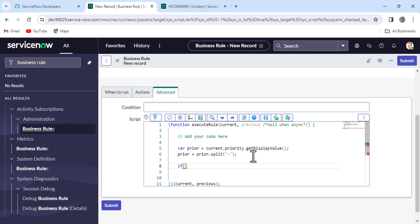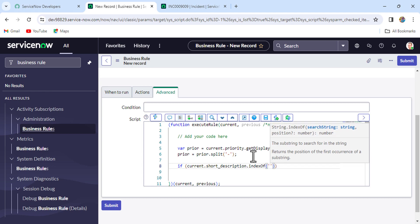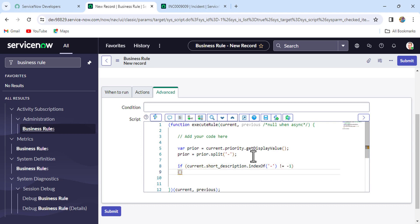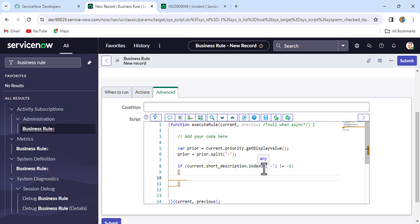Next, we need to check whether any priority is already added in the short description. For that, write the condition: if current.short_description.indexOf('-') !== -1. We're checking whether a hyphen is present in the short description. If it's not found, indexOf returns -1. So not equal to -1 means the hyphen was found.